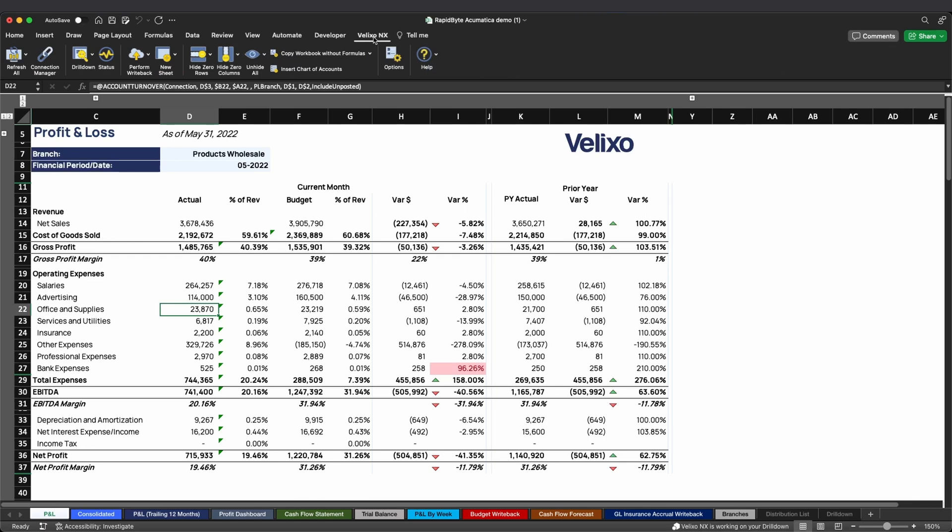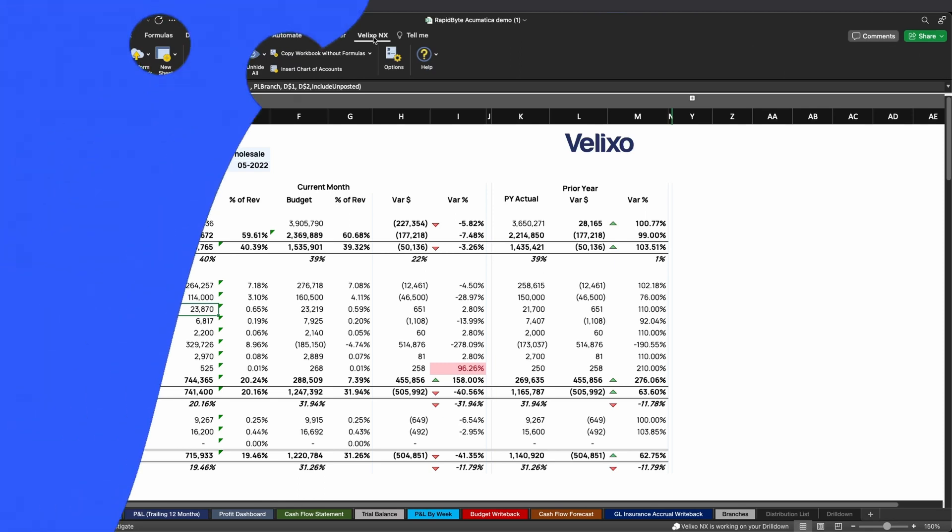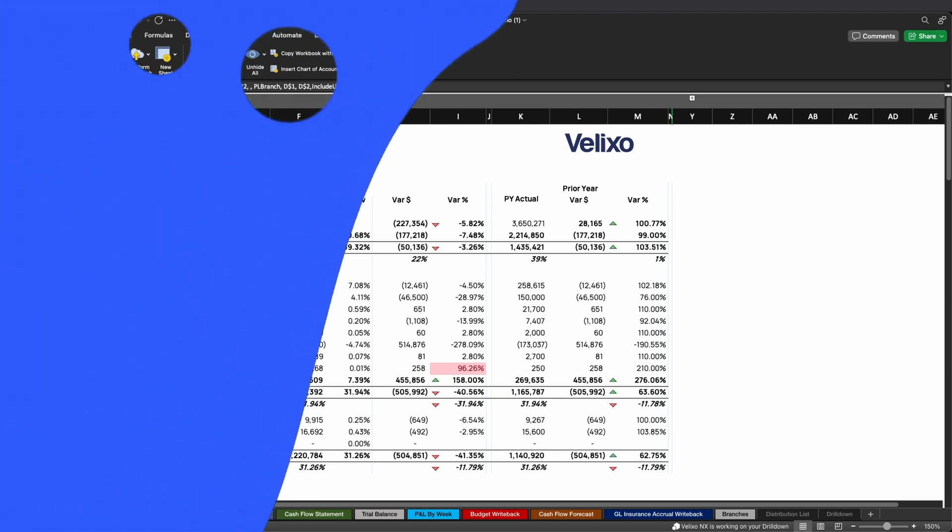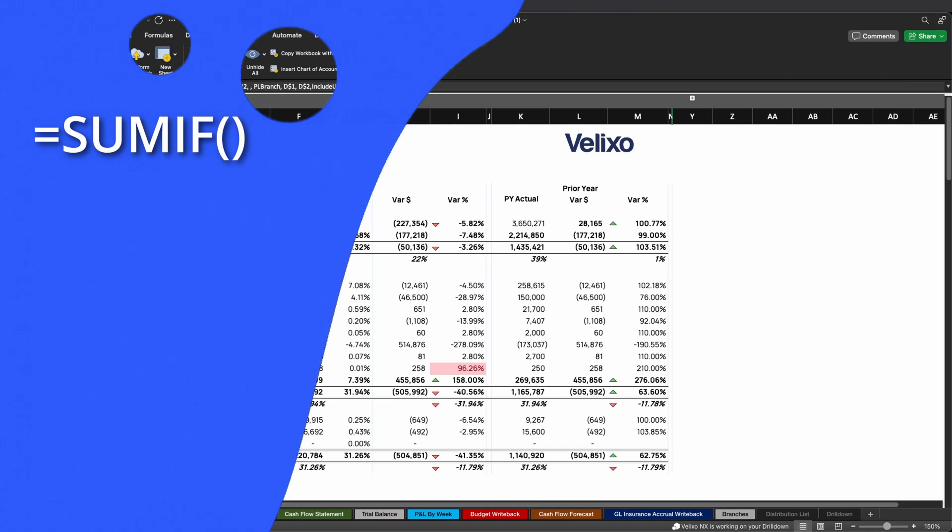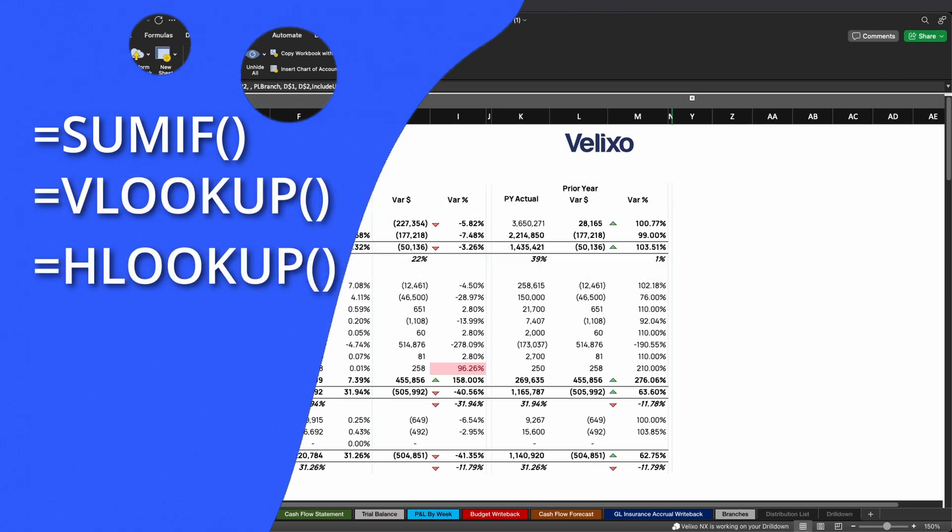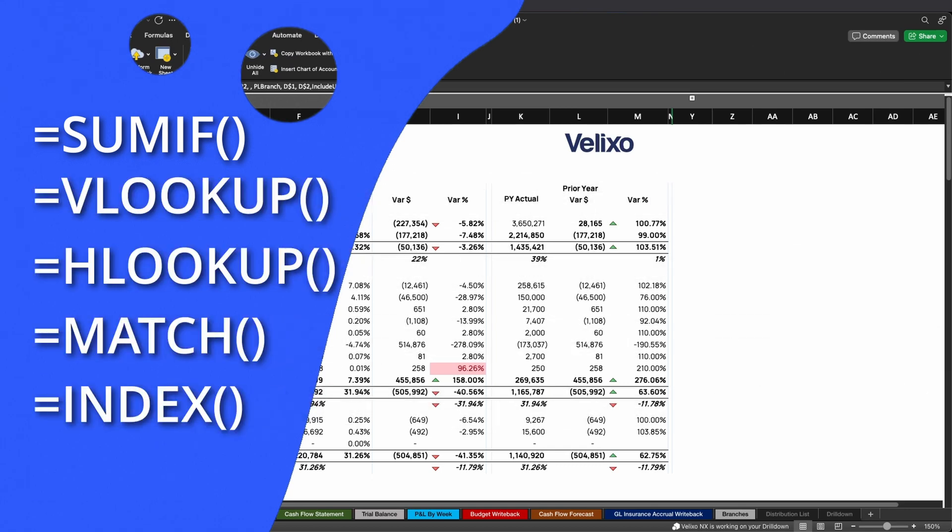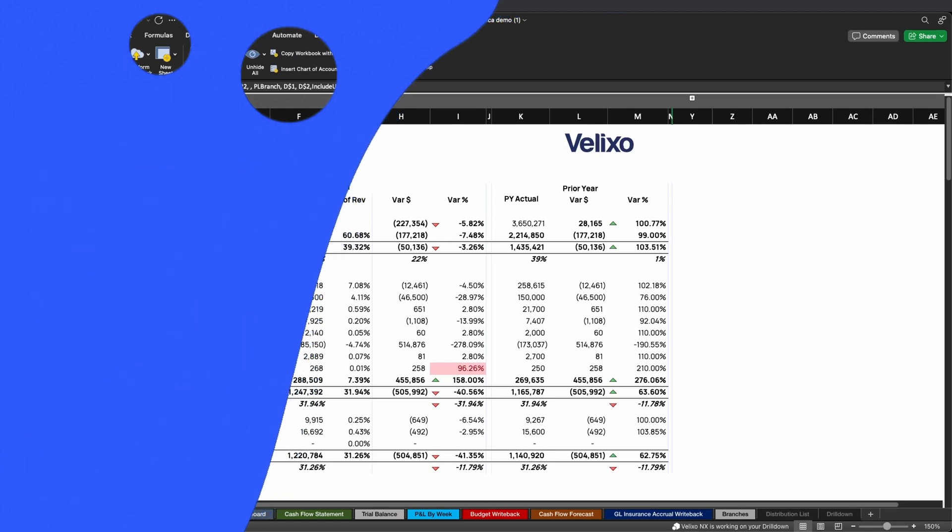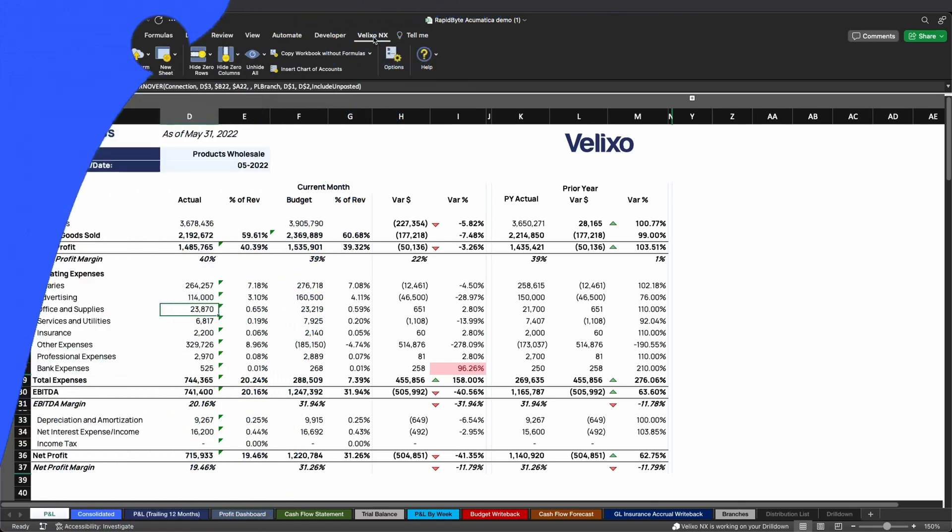There are some limitations to the drill-down feature that you should be aware of. If you are using SUMIF, VLOOKUP, HLOOKUP, MATCH, or the INDEX function, the drill-down will not work. This is because it cannot identify all the cells that were included.